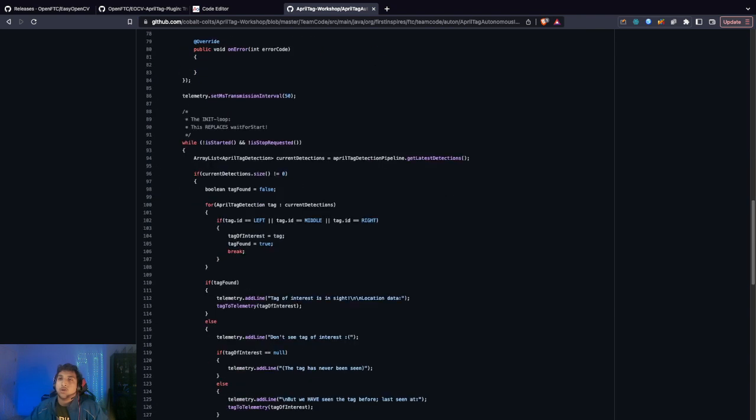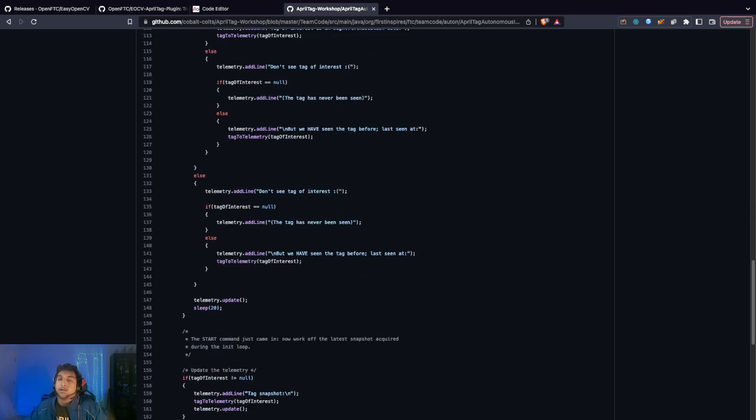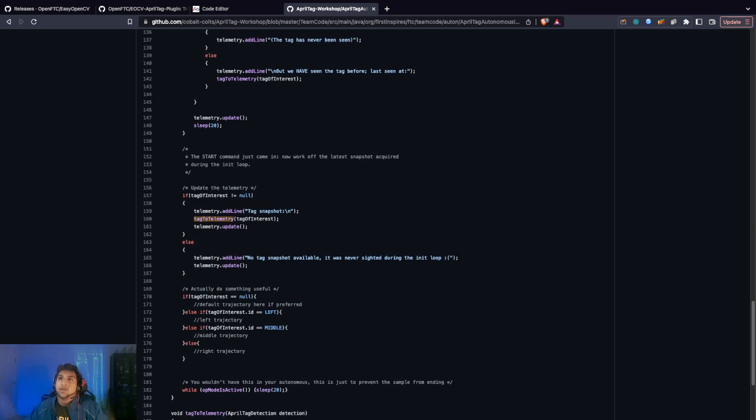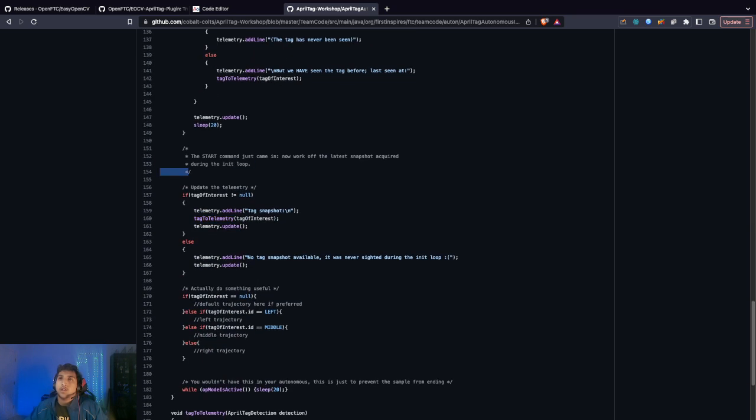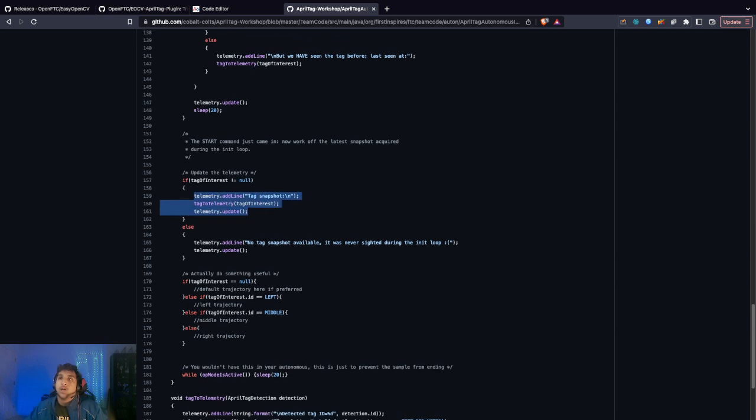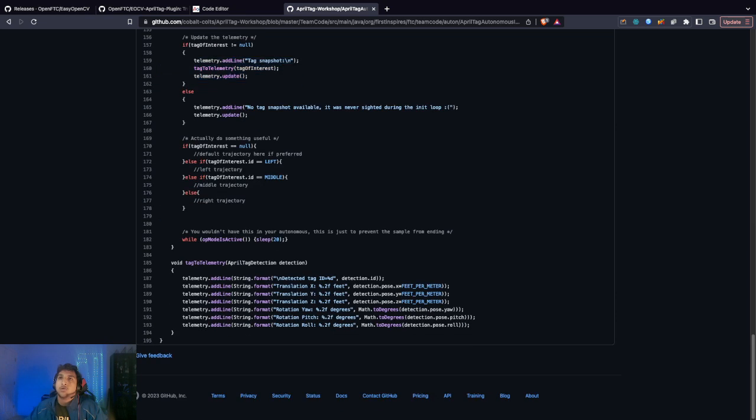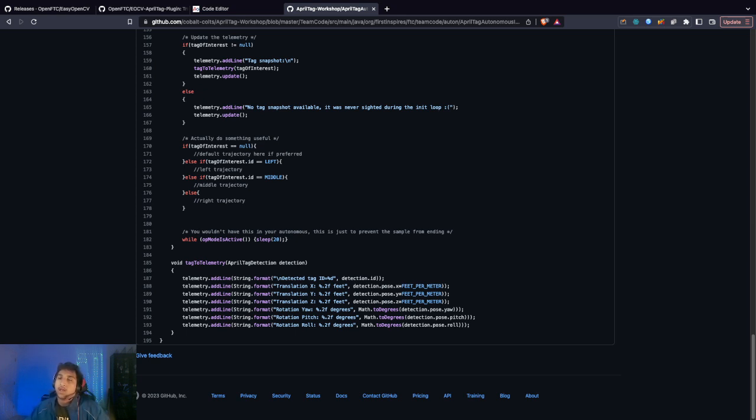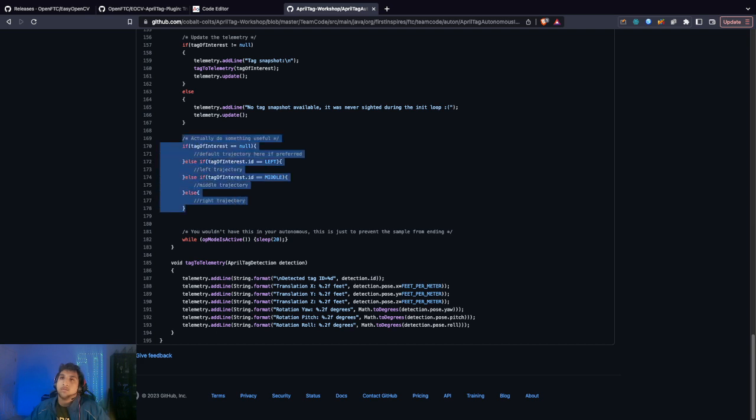Basically, it'll start streaming the camera and while it's running, it'll start looking for left, middle, or right. When the start command came, it's going to tell you what tag it scanned. You do your basic autonomous stuff like moving forward, maybe cycling some cones. At the end, you're going to park by putting different moves here.